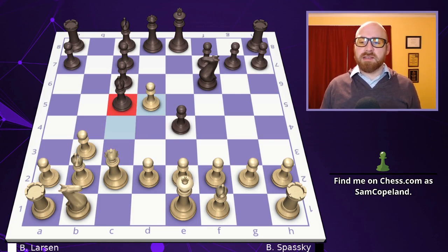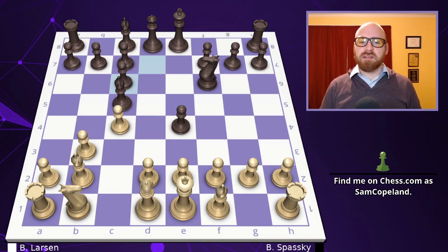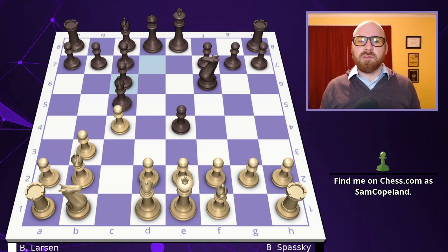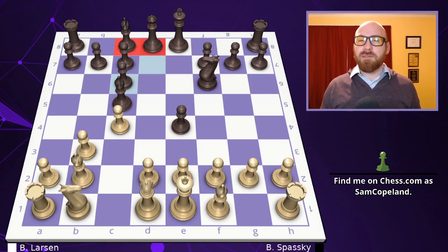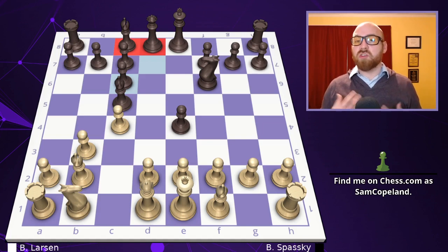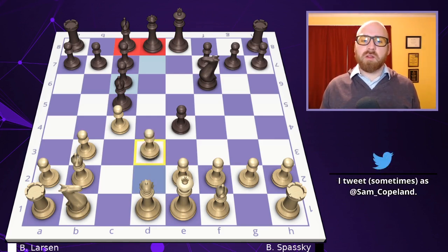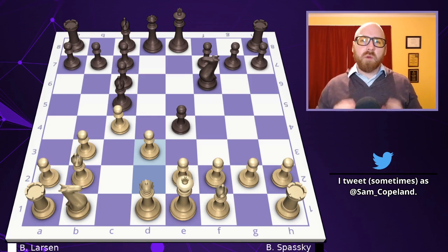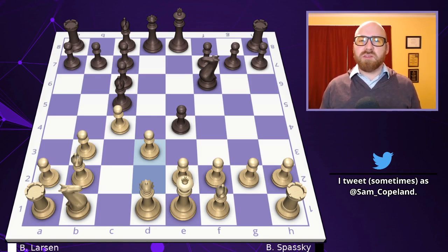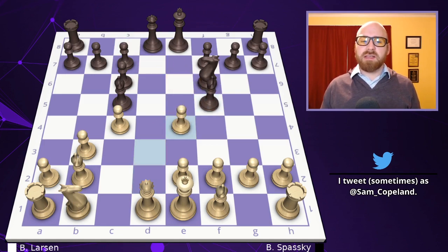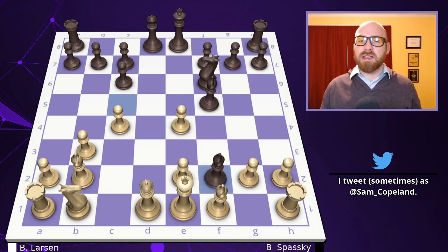Instead, Spassky captures with the d-pawn: d takes c6. This is often a good way to capture, because even if you're not capturing towards the center, you get a lot of activity. The bishop on c8 is free, the queen has tremendous scope, and the half-open d-file can be used by a rook to great effect, as we'll see. Now it might seem like Larsen could challenge the e4 pawn with pawn to d3, but the problem is a nice tactic: bishop f5, and if you take, your queen on d1 is undefended after bishop takes f2 — a sacrifice you should definitely remember. The king must take, and the queen falls on d1.